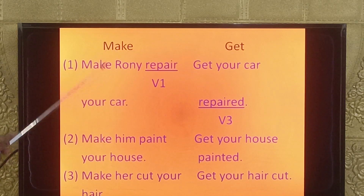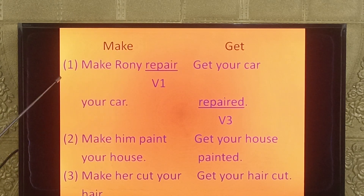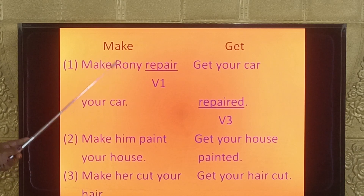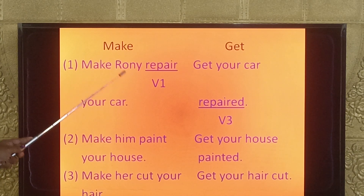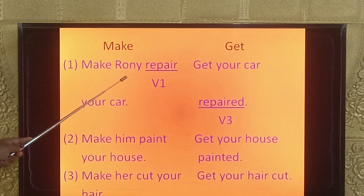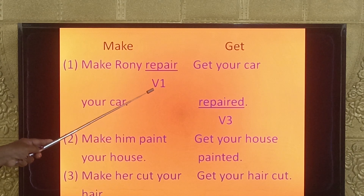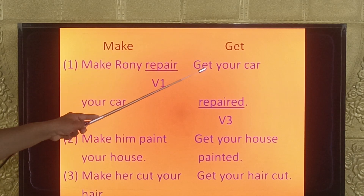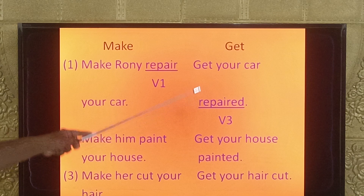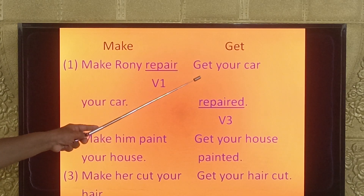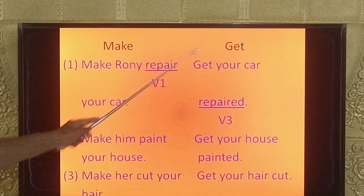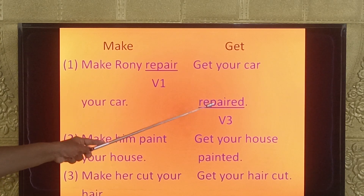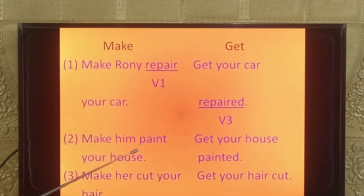First example — with make: 'Make Ronnie repair your car.' Here, make is followed by Ronnie (noun/someone), then repair (V1 form), then your car (object). The same meaning with get: 'Get your car repaired.' After get, the object 'your car' comes immediately, followed by the V3 form 'repaired' — meaning it is done by someone else.